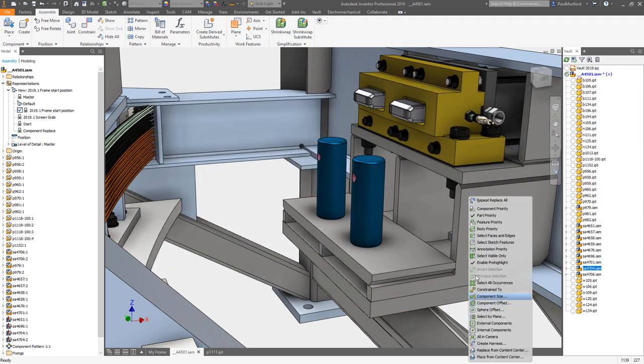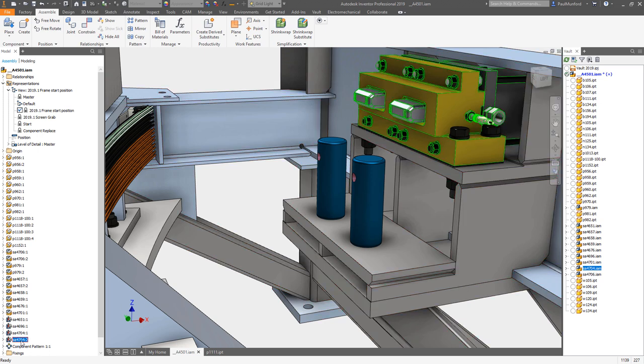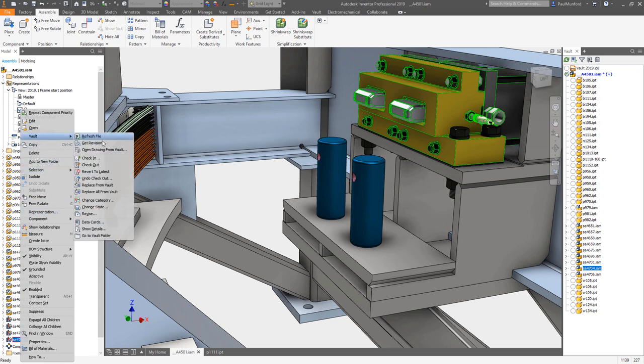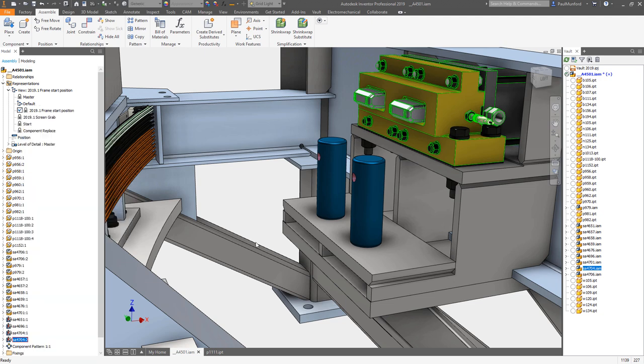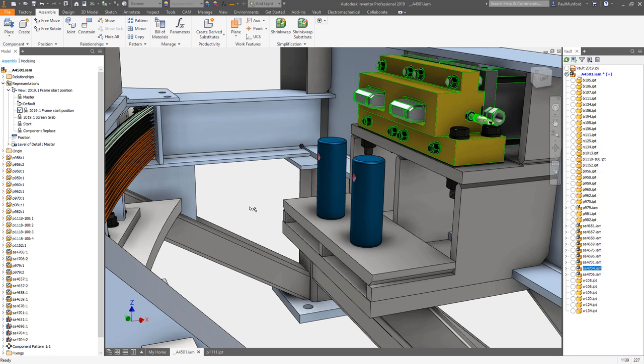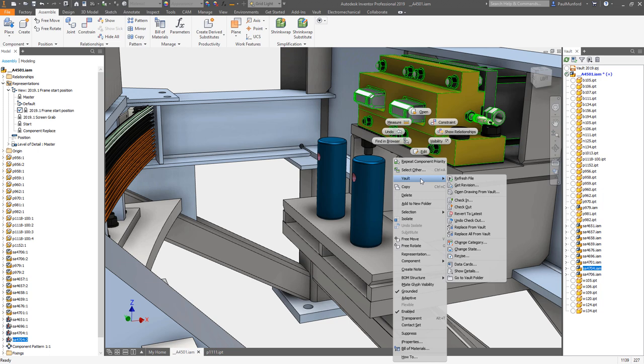A new command has been added to open drawings of components that are saved in Vault. You'll find a new Open Drawing from Vault command in the Model Browser, Vault Browser, and in the In Canvas menu.